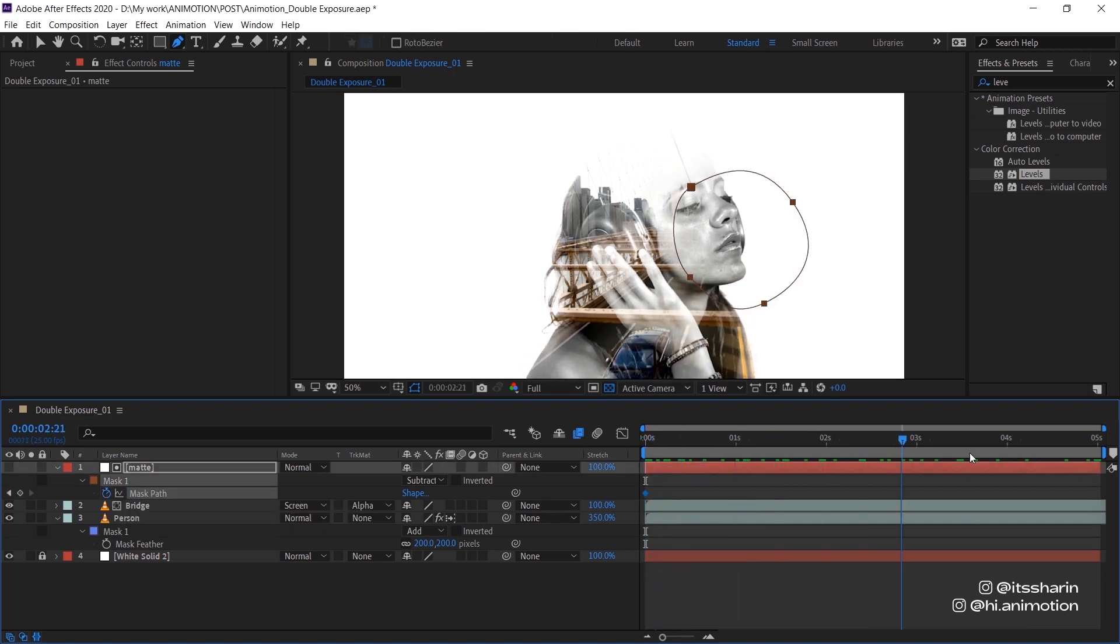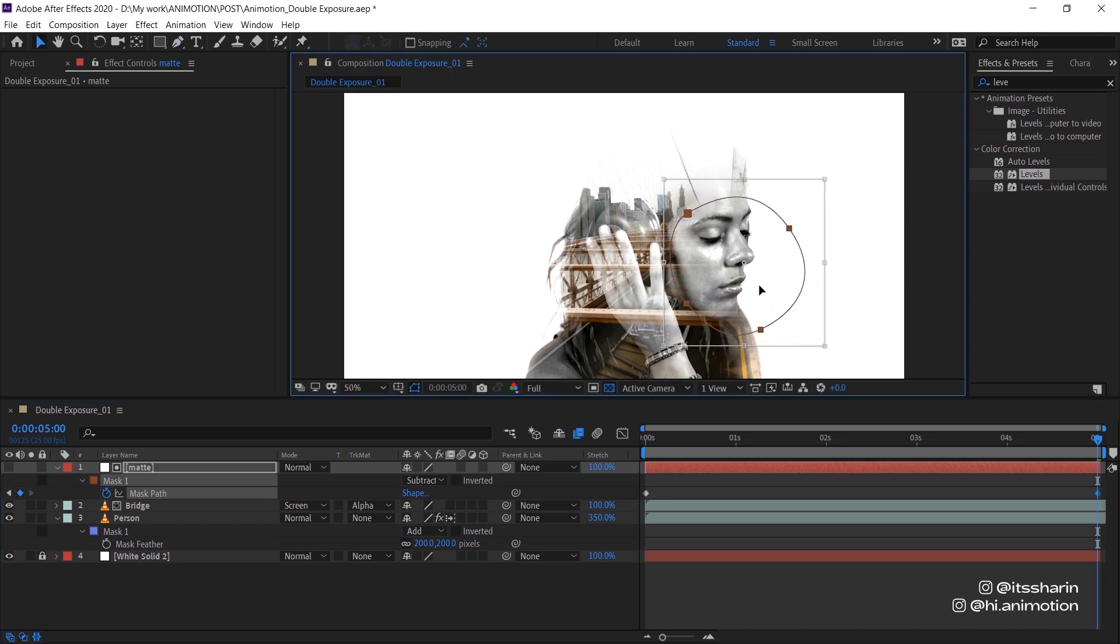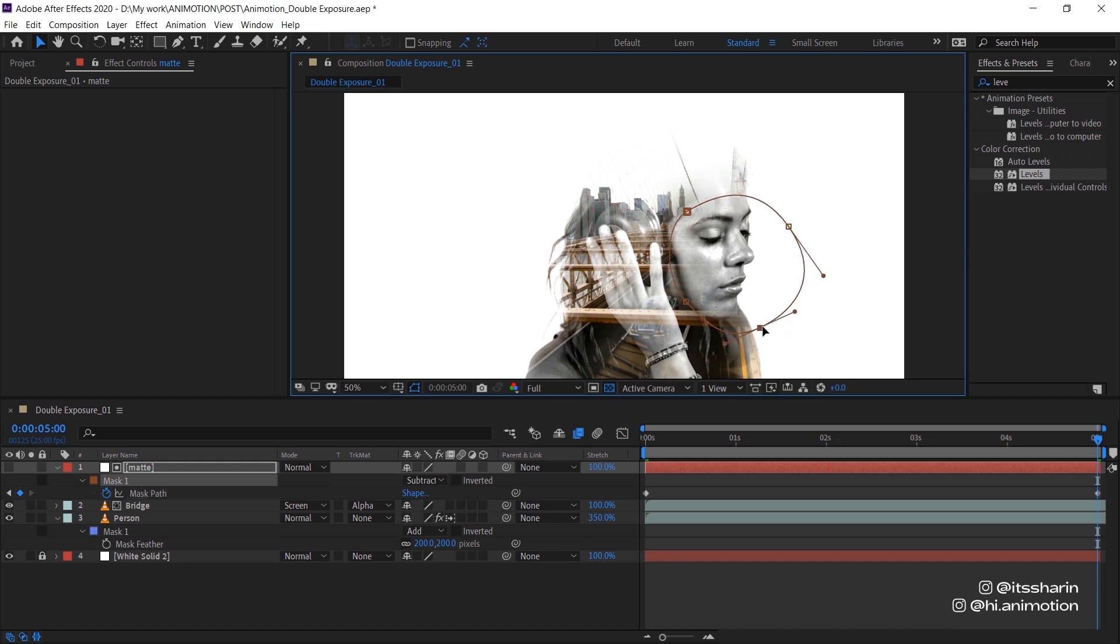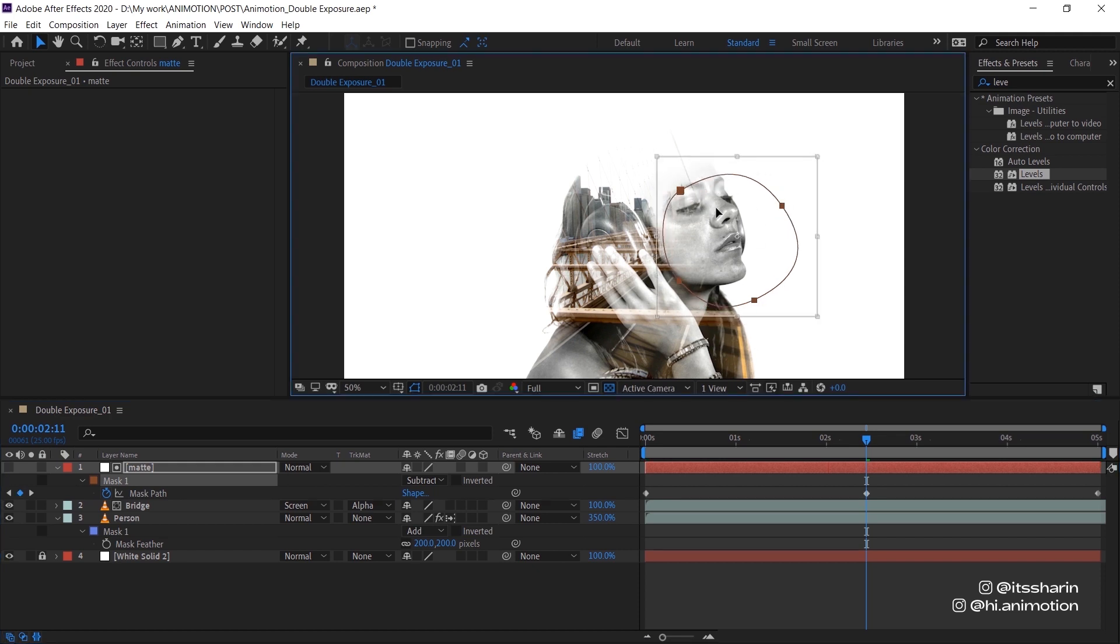But sometimes I would just animate it manually. What I would do is create keyframe on the very first frame of the composition and then go to the very last frame and then create another keyframe, just adjust the position of the mask. And then usually I would go into the middle and just make sure if the mask position is correct.